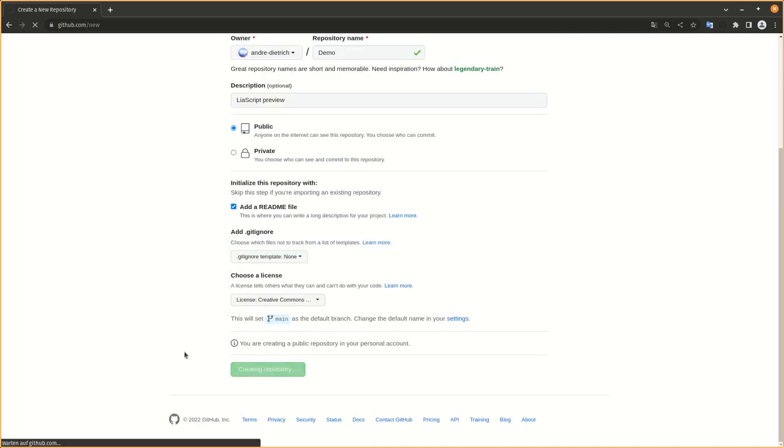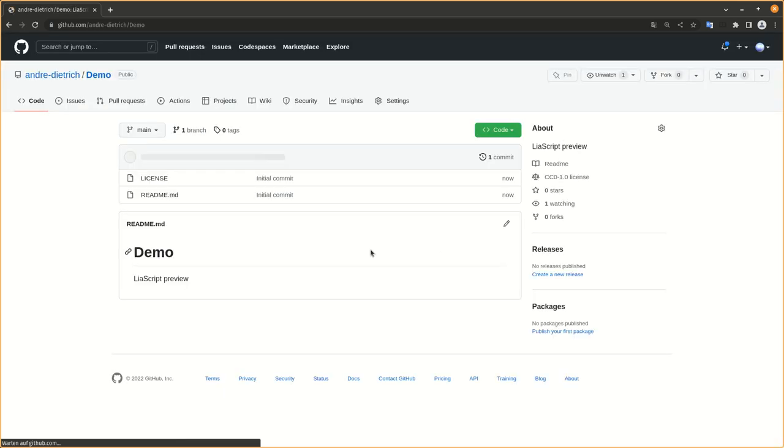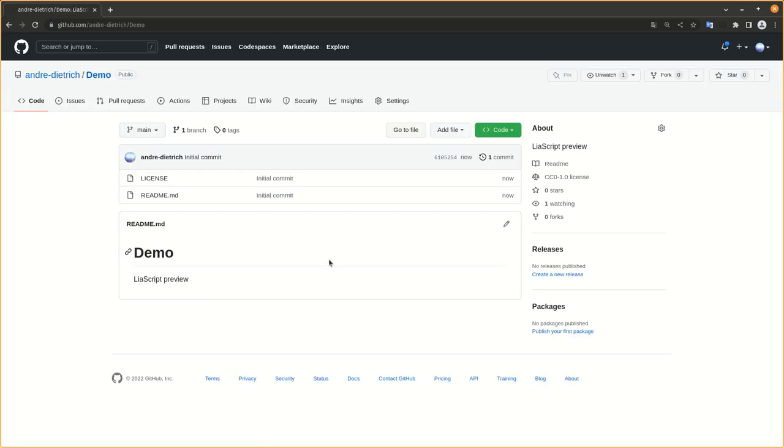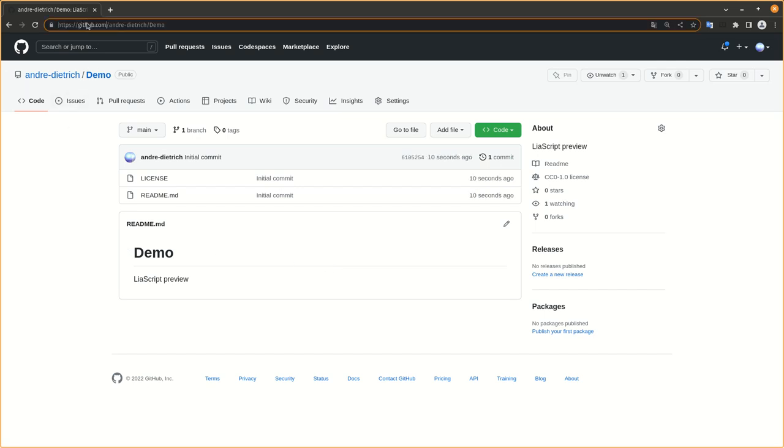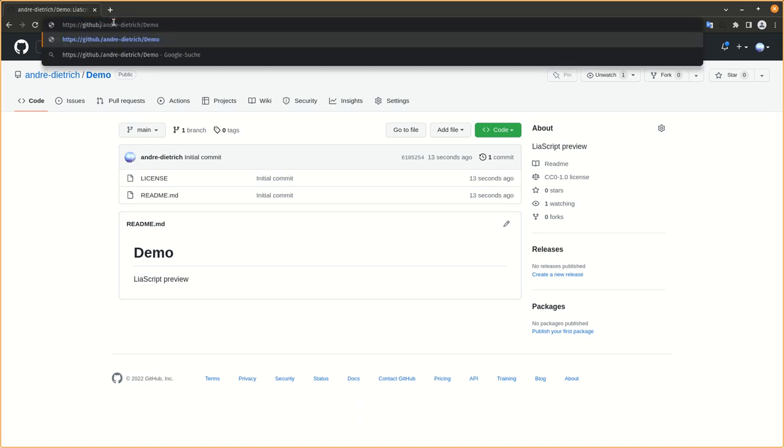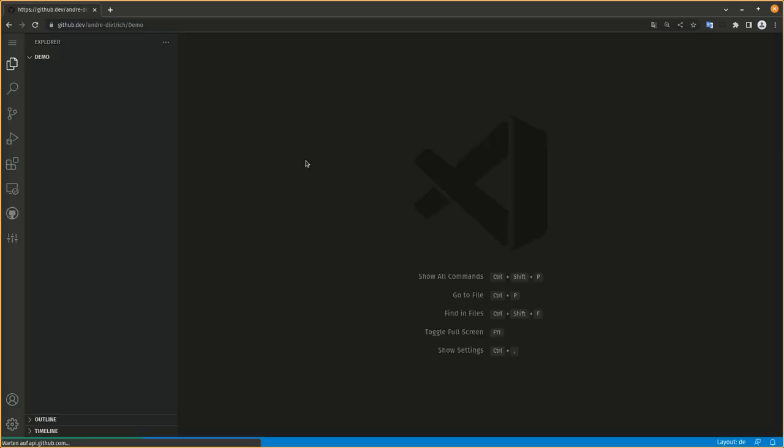That's the basic idea of creating new repositories. You can either hit the dot button on your keyboard, which will change the URL from github.com to github.dev. Hit enter and it will start or set up the online editor for you.